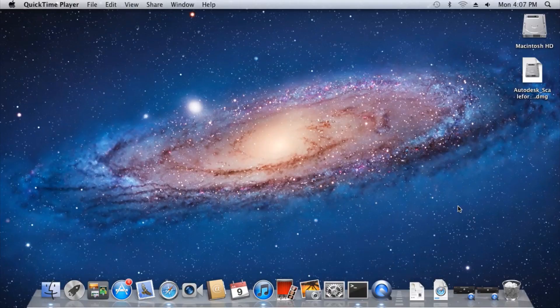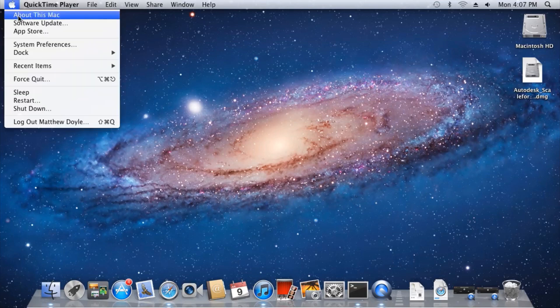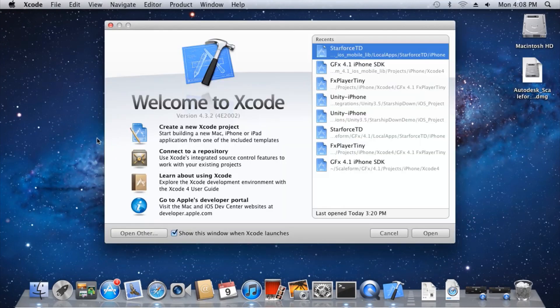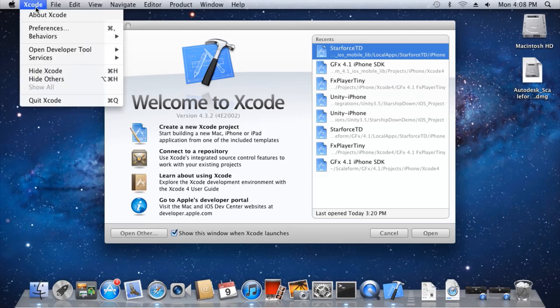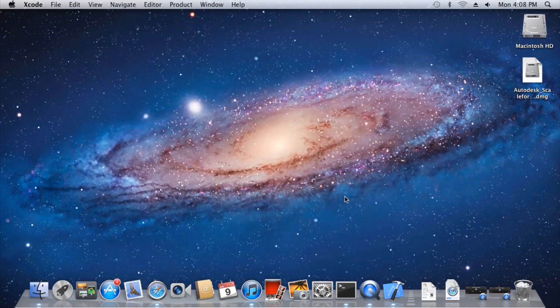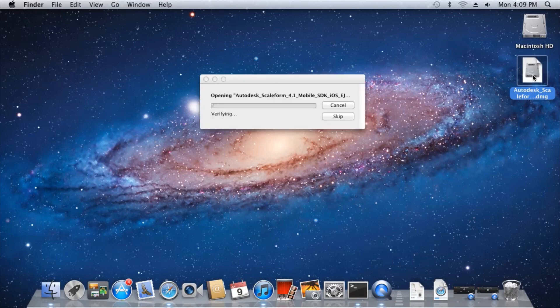There are a few prerequisites you'll need on your Mac for iOS development. First of all, you'll need to be running Snow Leopard 10.6 or higher. You'll need Xcode 4 installed, along with the Xcode command line tools. You'll also need the iOS SDK version 5 or higher. And of course, you'll need to install the iOS Scaleform mobile SDK.